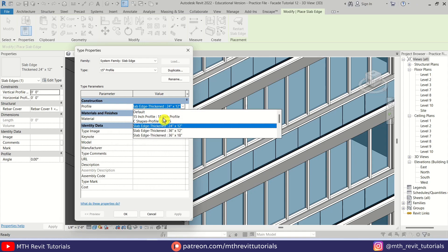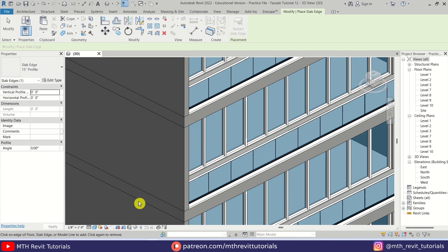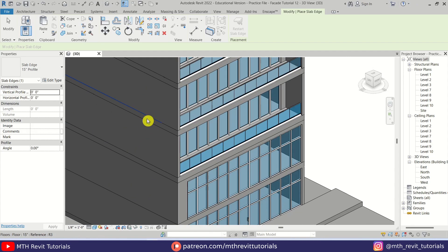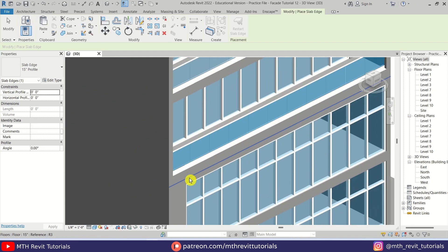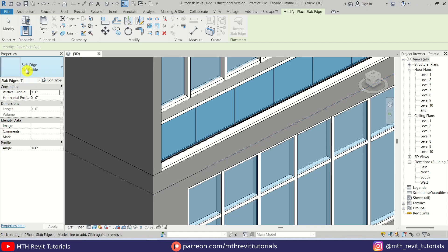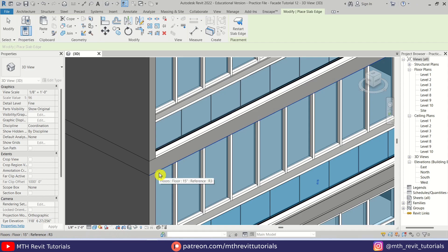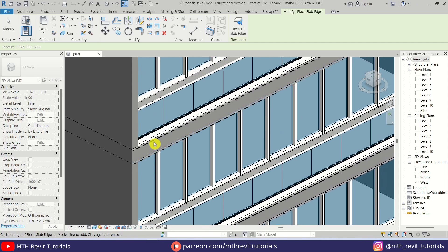Now we need to use the same profile we just created. If you want you can assign a material to this as well — for now I'm just going to click OK. To use this profile you just need to pick the bottom edge of the floor. Make sure you have selected the same profile — let's click. There we go.